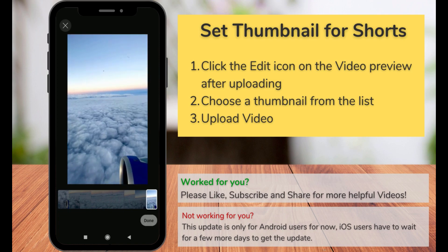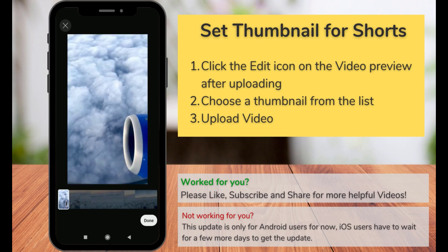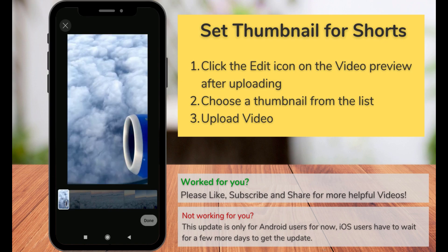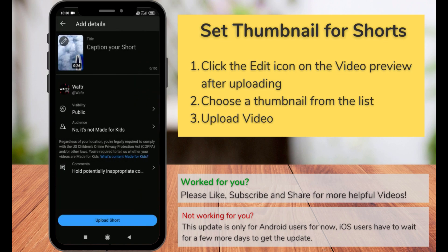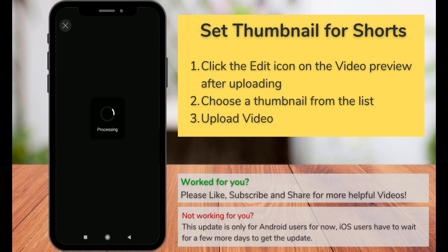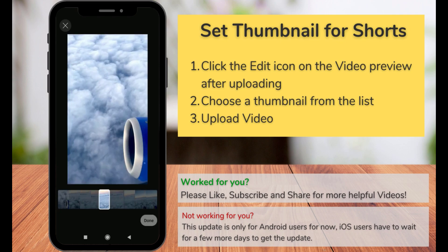If you are a person who wants to upload an image as thumbnail, here's one tip: you can add the image to the starting or the ending of the video, and in that way you can choose that image inside the video frame as the thumbnail.